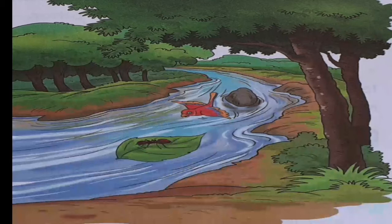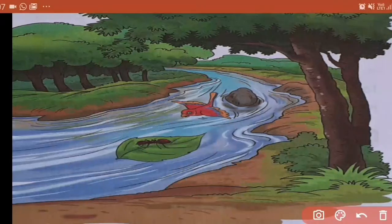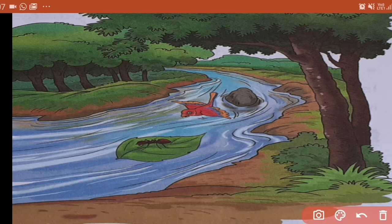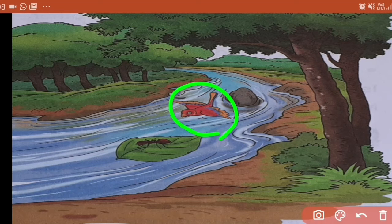Aur ek dusre ko zarurat ke time pe hum help bhi karte hai — they help us whenever we need them, and we help them whenever they need us. So here is the story of two friends. Kitne friends ki story hai? Two friends. Abhi ye two friends kaun hai? Let's see — picture mein aap dekh pa rahe ho kya? Kya hai picture mein?